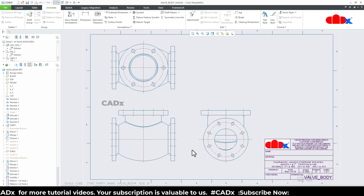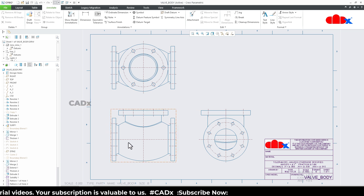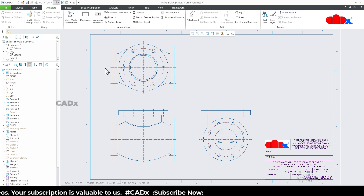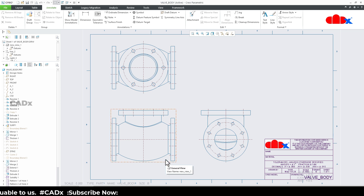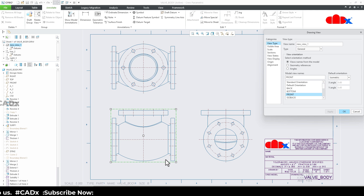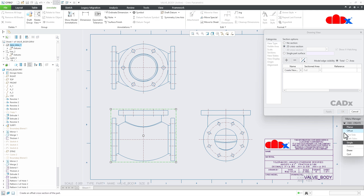Now, how to create sections within the drawing. Let's say I want a full section to this drawing view where the section line is passing through this. When you are creating a section view to this drawing view, just double-click the drawing view, go to Sections, go for 2D Cross Section, then click the plus symbol. Here we have multiple options, but we'll just use planar and offset.